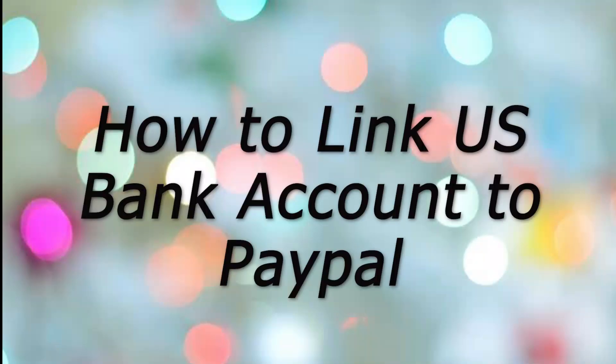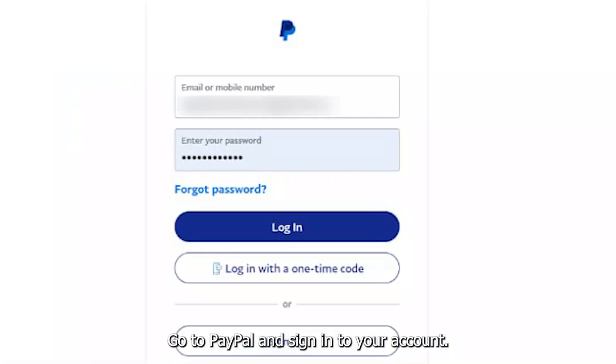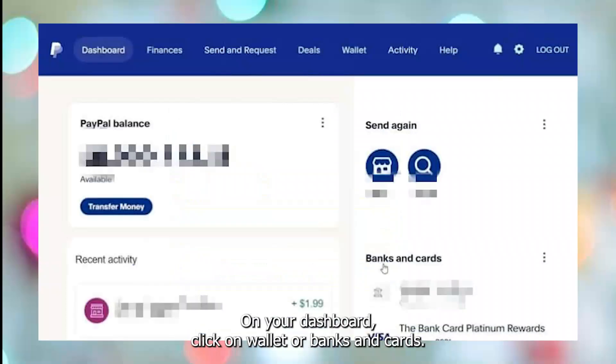How to link a U.S. bank account to PayPal. Go to PayPal and sign in to your account. On your dashboard, click on Wallet or Banks and Cards.